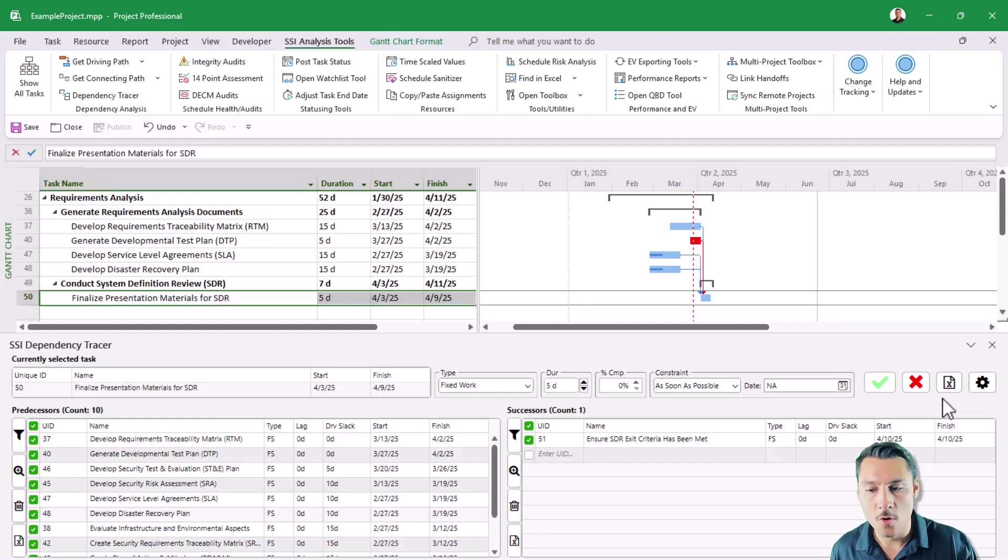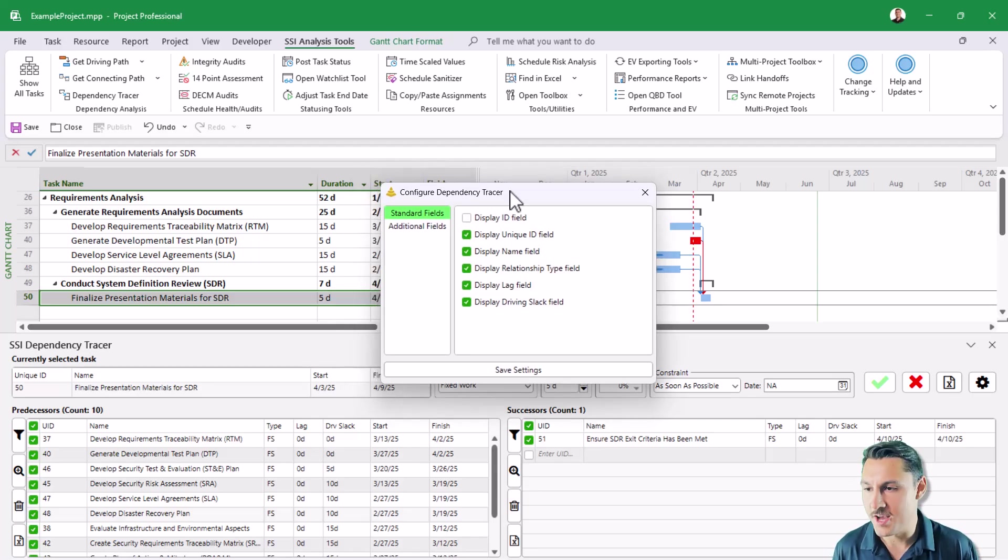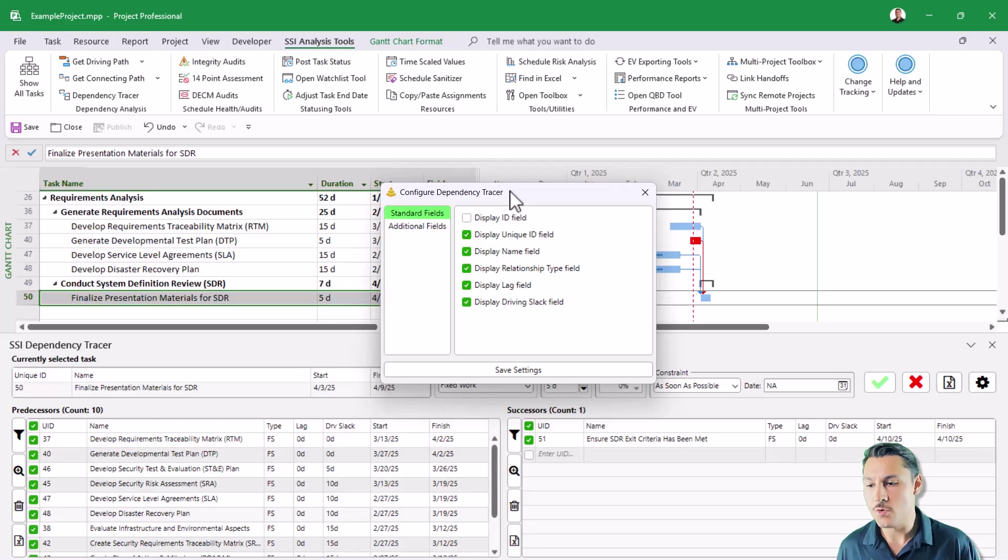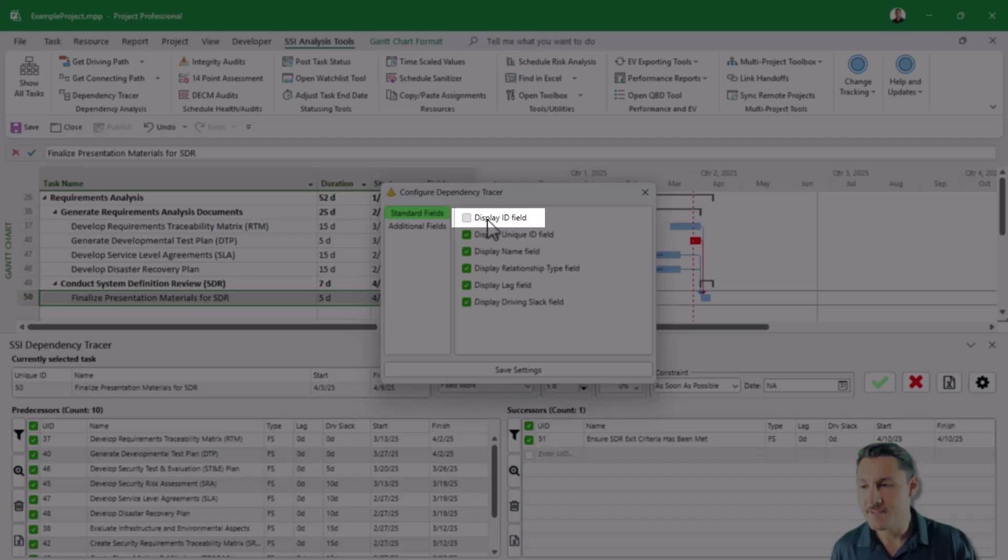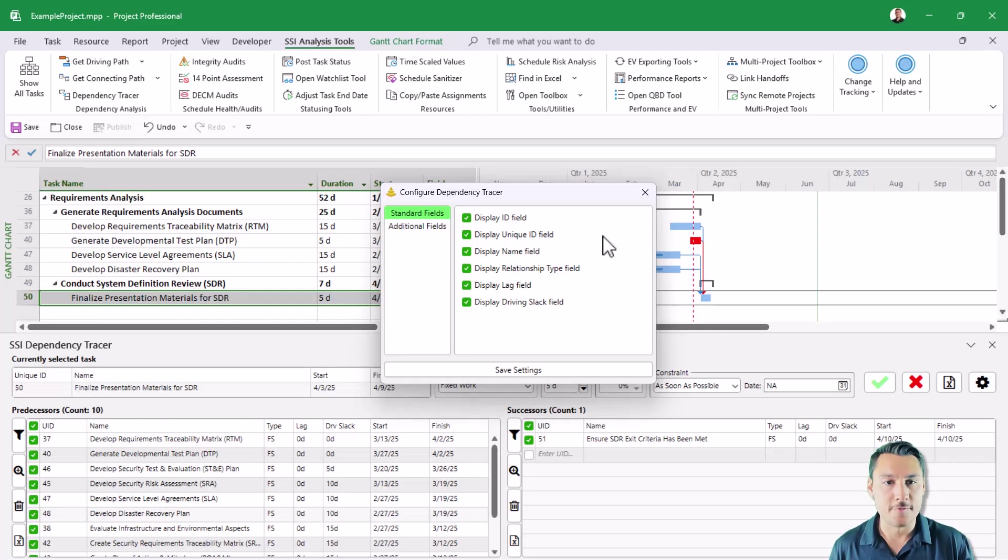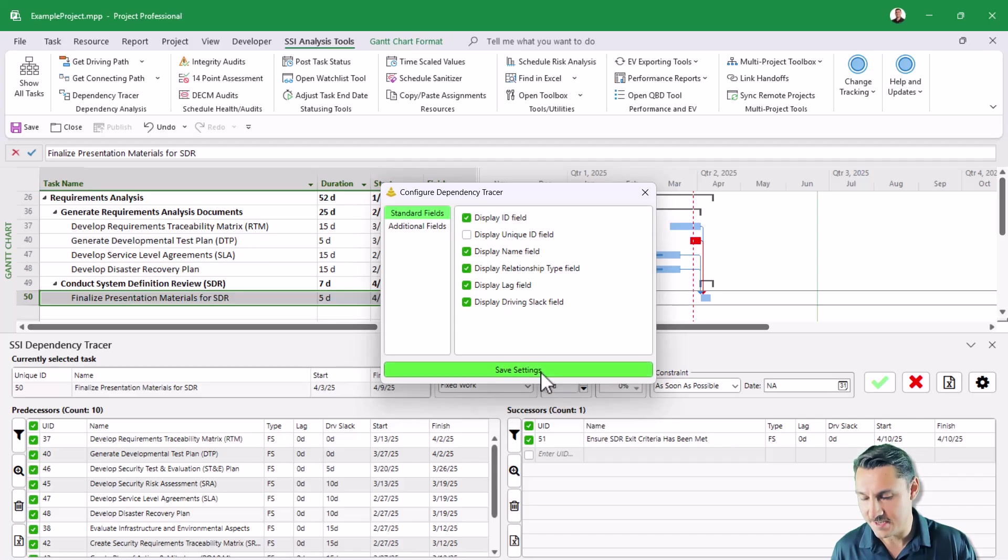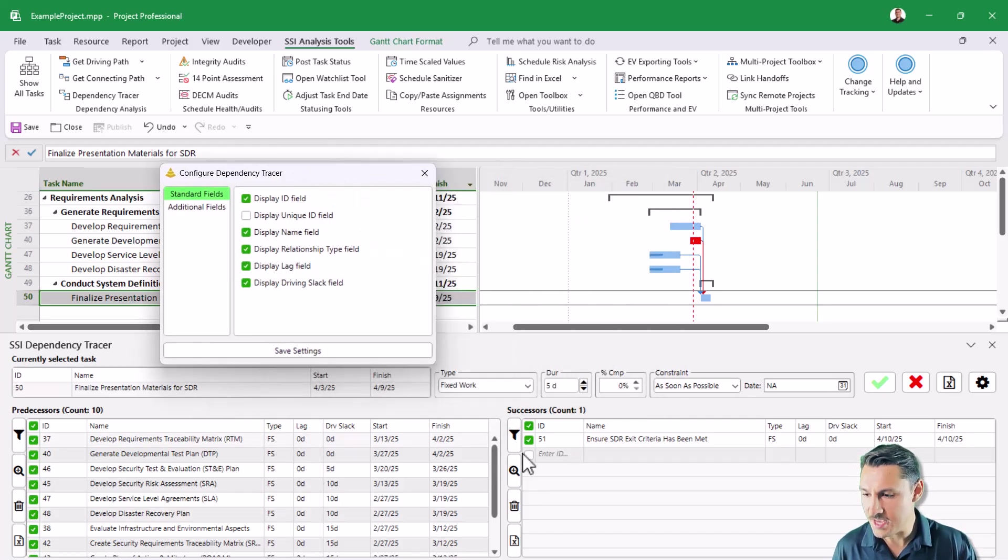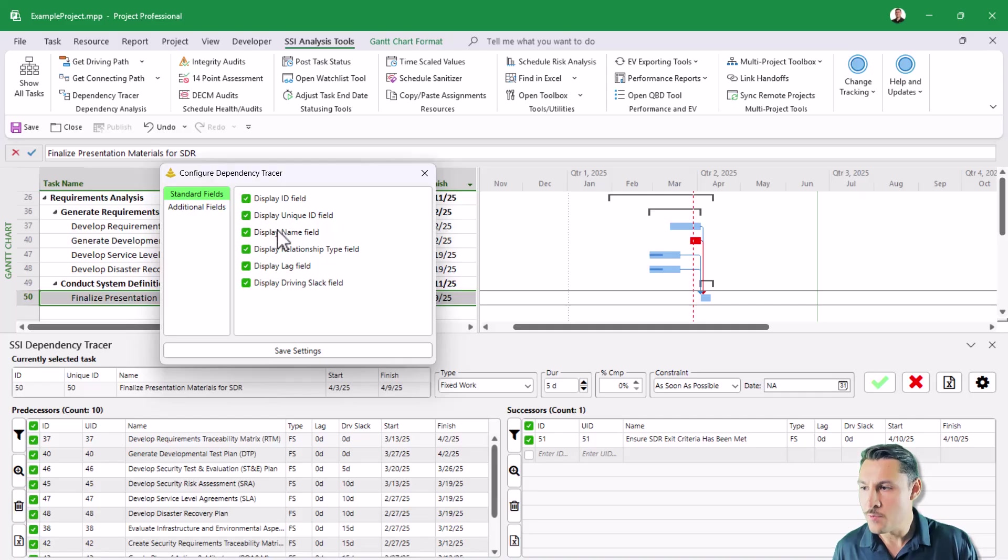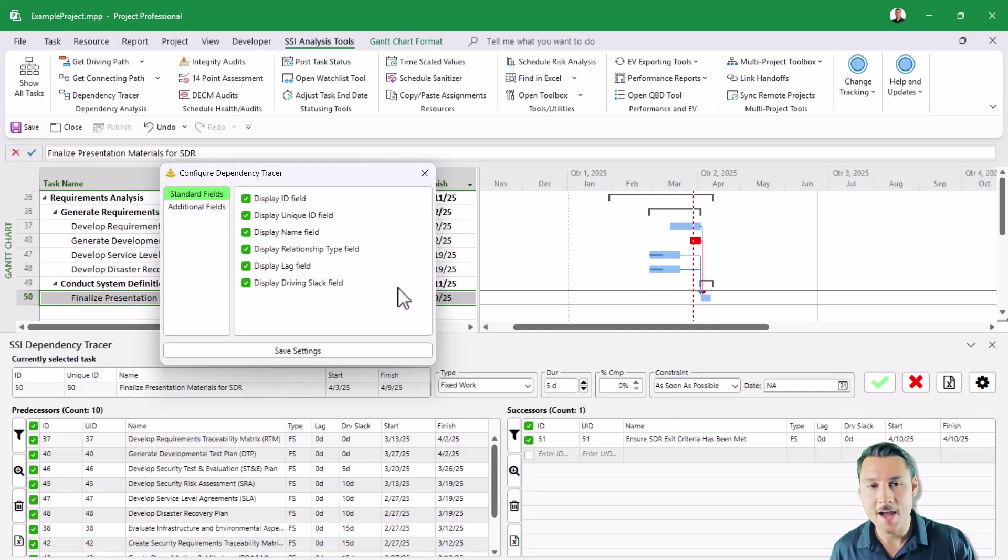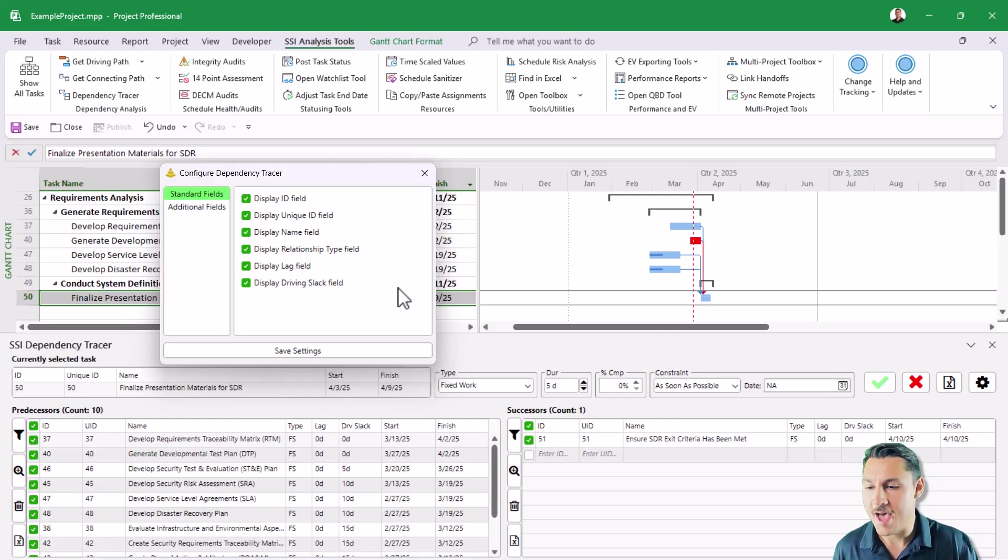And then lastly, on the dependency tracer, we've added more options for how you can customize the table. So a very common request that we've gotten in the past is, do we have the ability to see the ID field rather than the unique ID field? So we've added this option here, if you prefer to see your dependencies by the ID field, and prefer to add or remove dependencies by their ID, you can simply turn on the ID field, I'll turn off the unique ID in this case, and I'll save my settings. And you'll see that I'm now showing the ID field instead of the unique ID. If you want to see both of them, you can have both of them checked. If you want to get rid of some of the other things, fields like the name, the relation type, the lag, or the driving slack, maybe for whatever it is that you're examining, you don't really care about those fields, you can choose to remove those from the table. You weren't able to do that in the previous version of the dependency tracer.